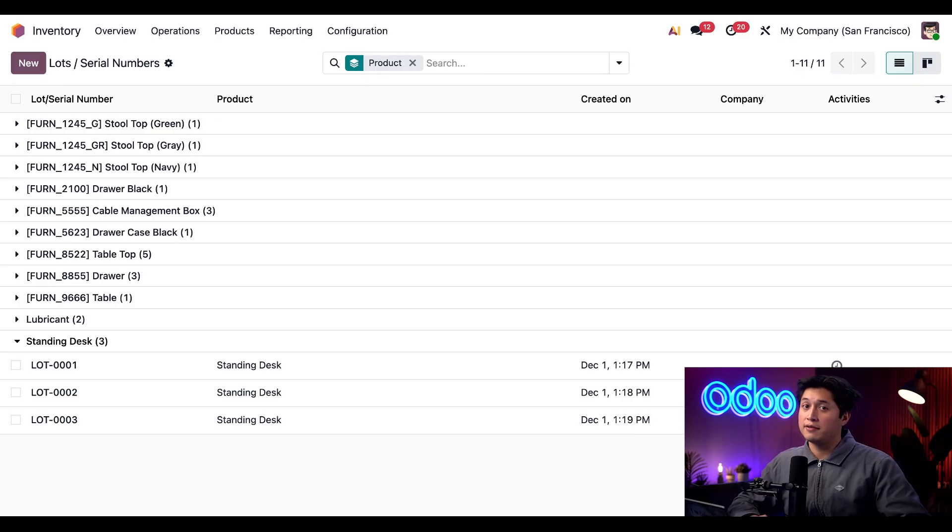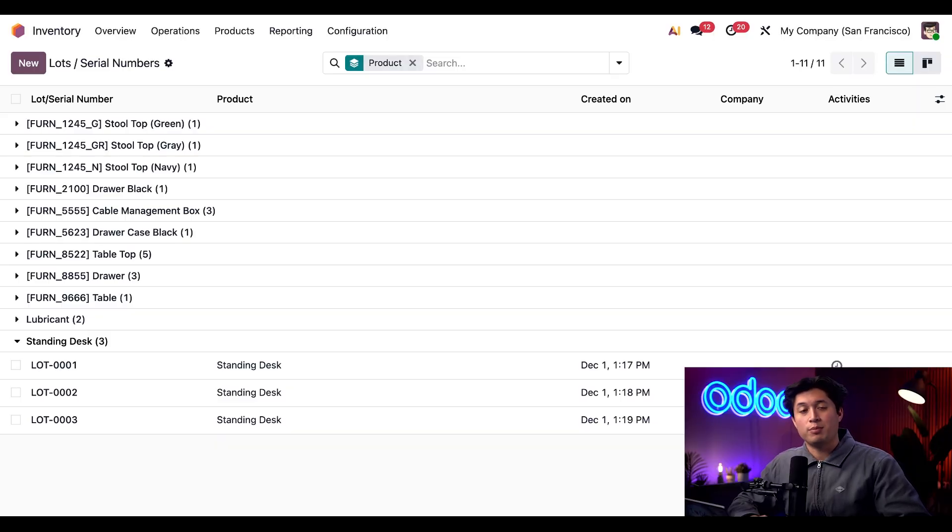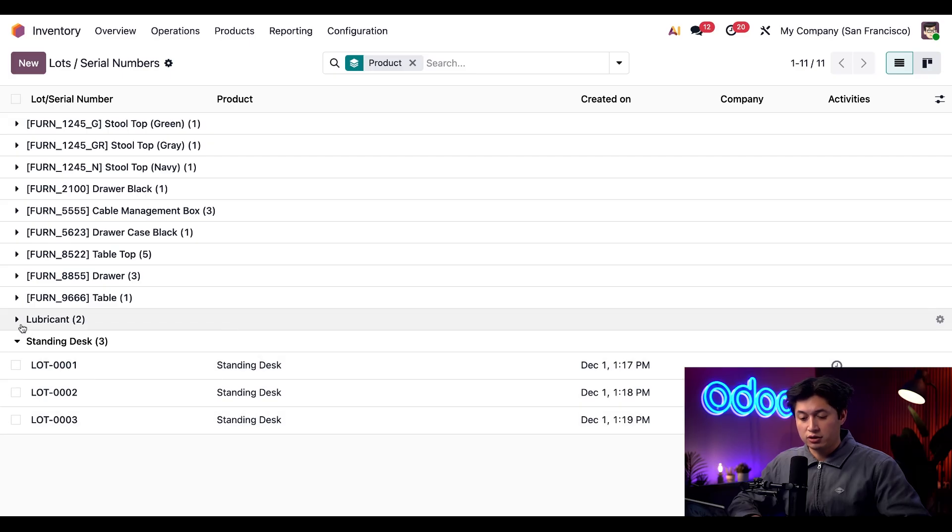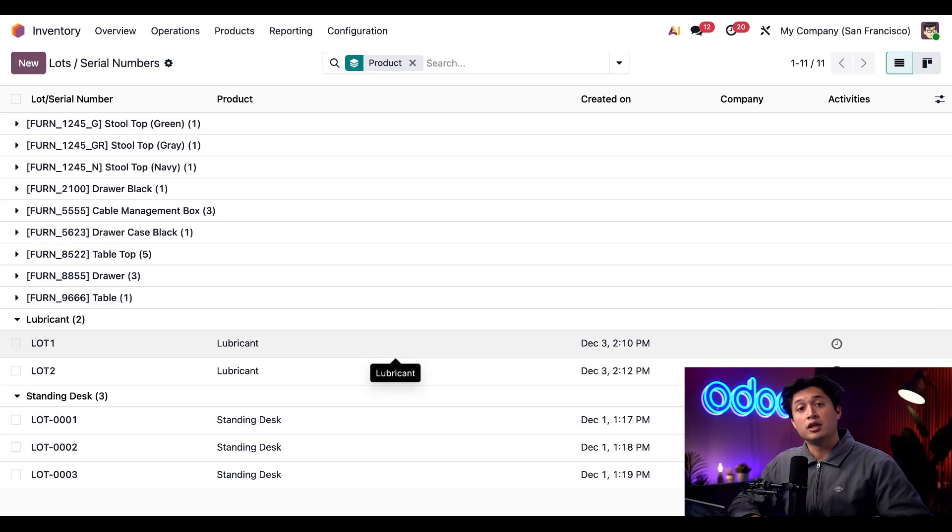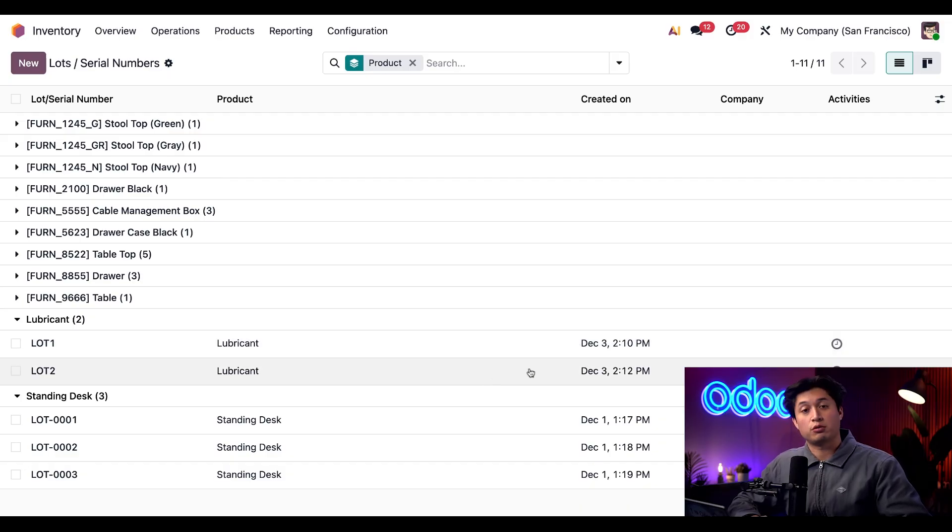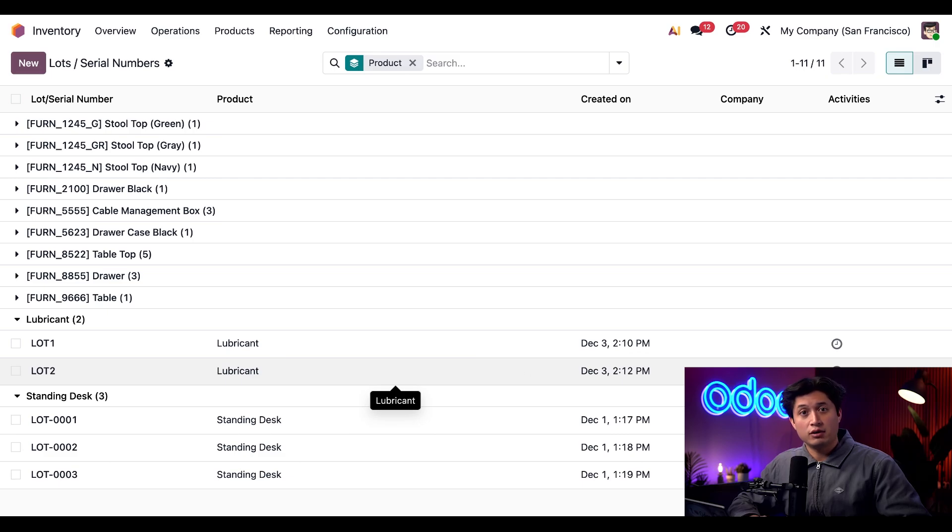So if the standing desk removal strategy is LIFO, items from lot three are picked first. Now let's expand the lubricants product directly above. Here we can see that lot one arrived first while lot two arrived last. If the lubricants removal strategy is FIFO, items from lot one will be picked first.